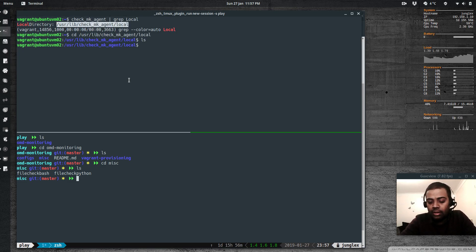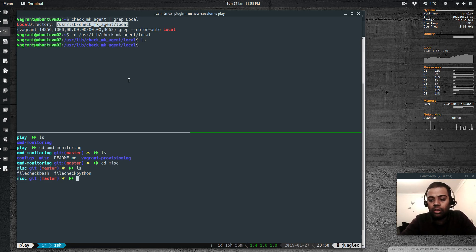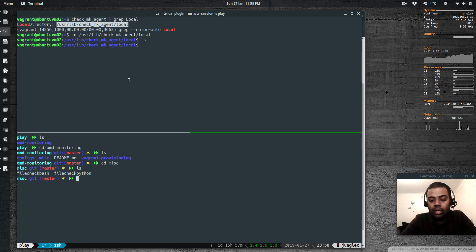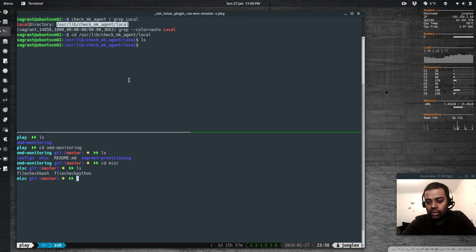Checkmk expects four values from your script's output. First is the status: 0 is OK, 1 is Warning, 2 is Critical, 3 is Unknown. Second is the name of the check or service. Third is the performance value — for example the number of processes — which is used for graphing.